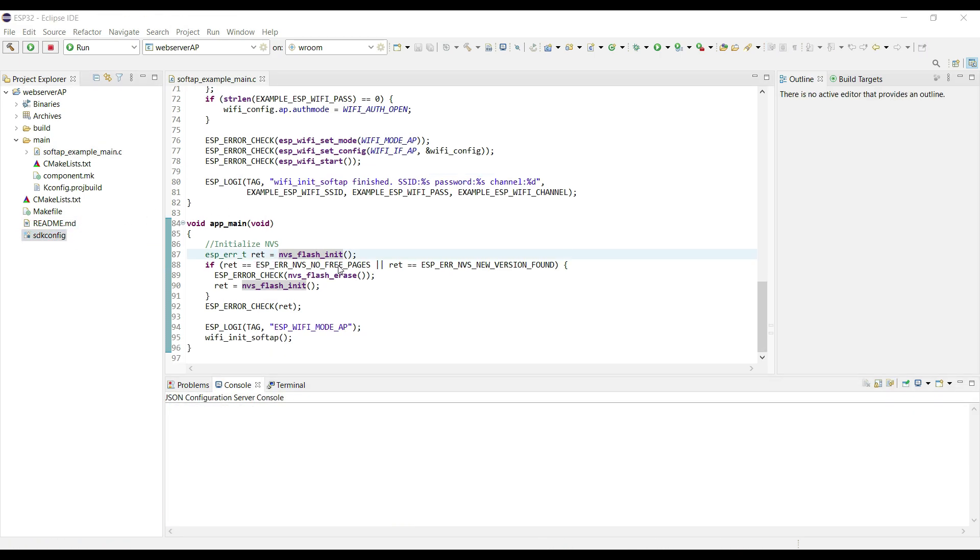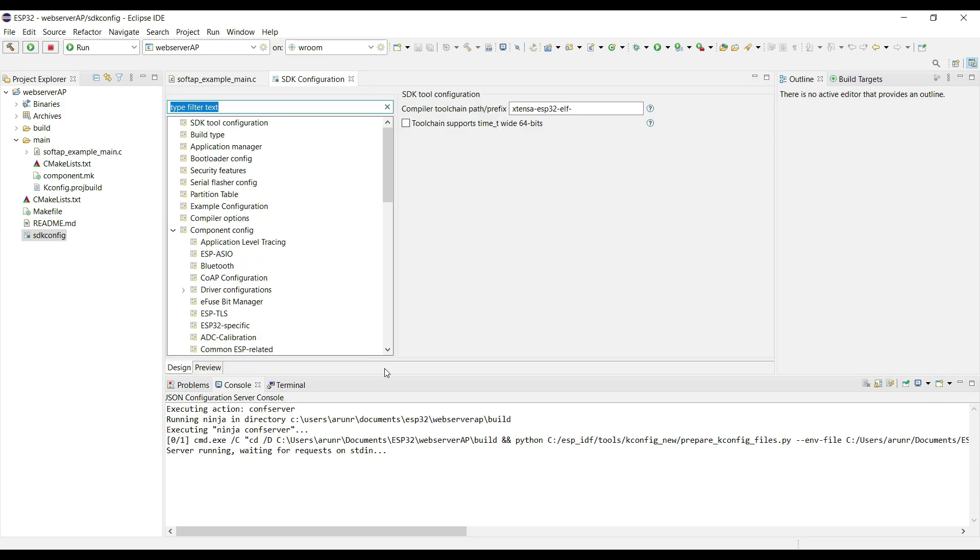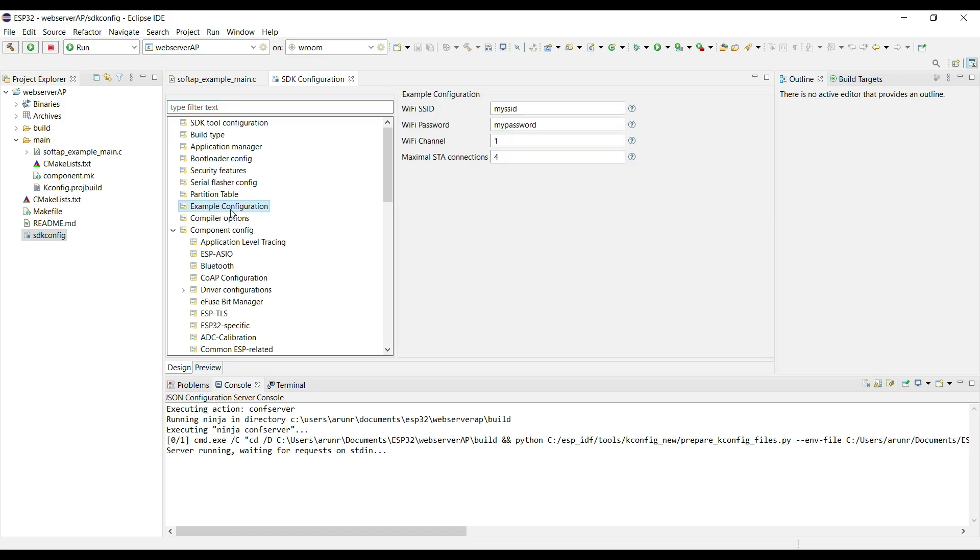Now go to SDK configuration. Here go to the example configuration. Set up the SSID and password, whatever you want to set.